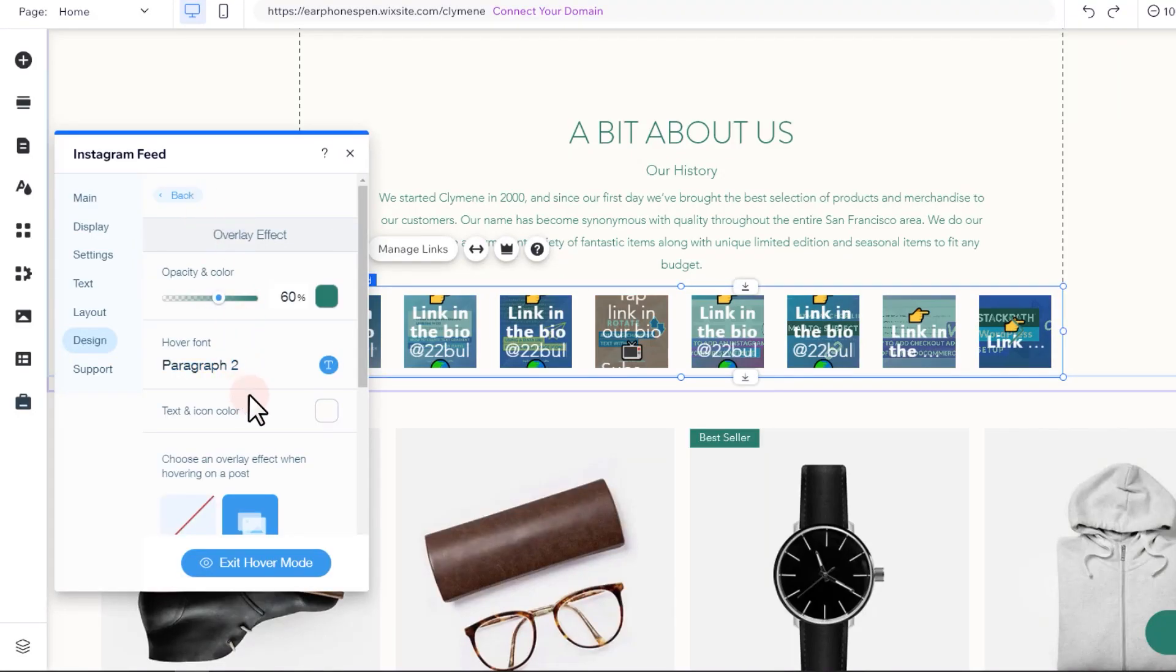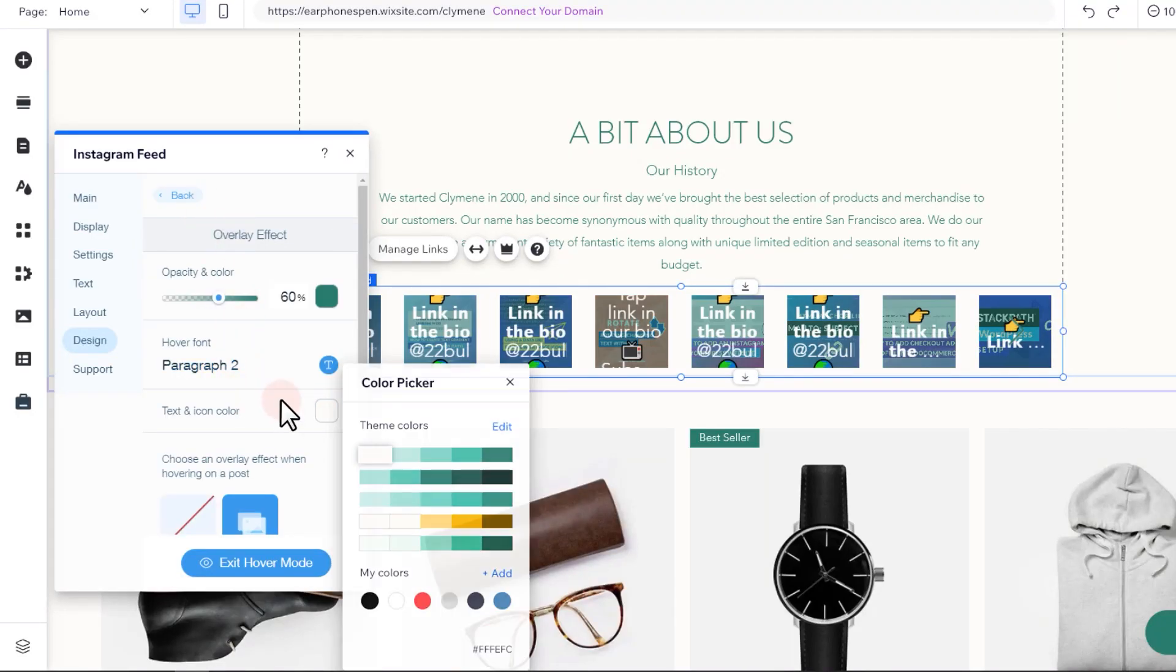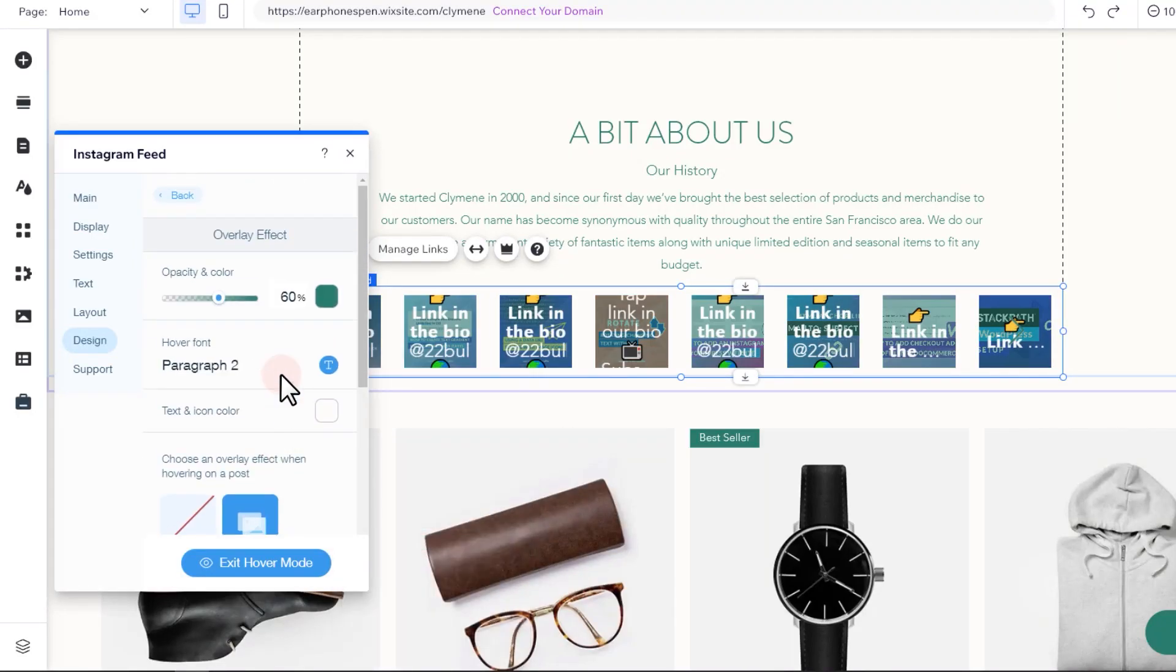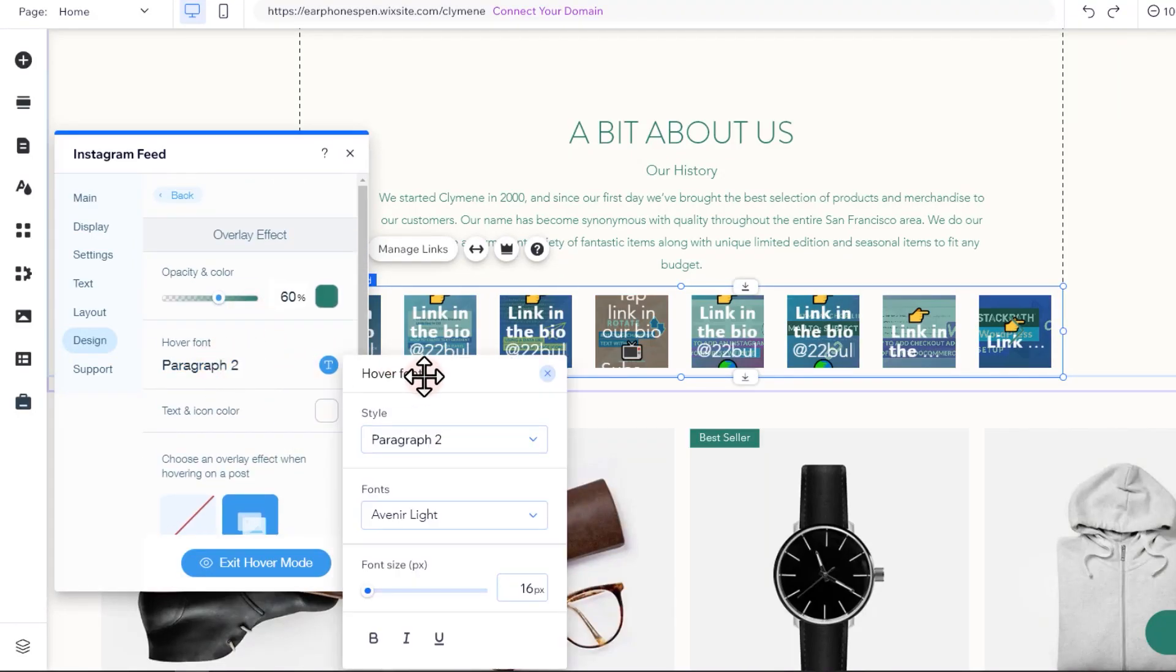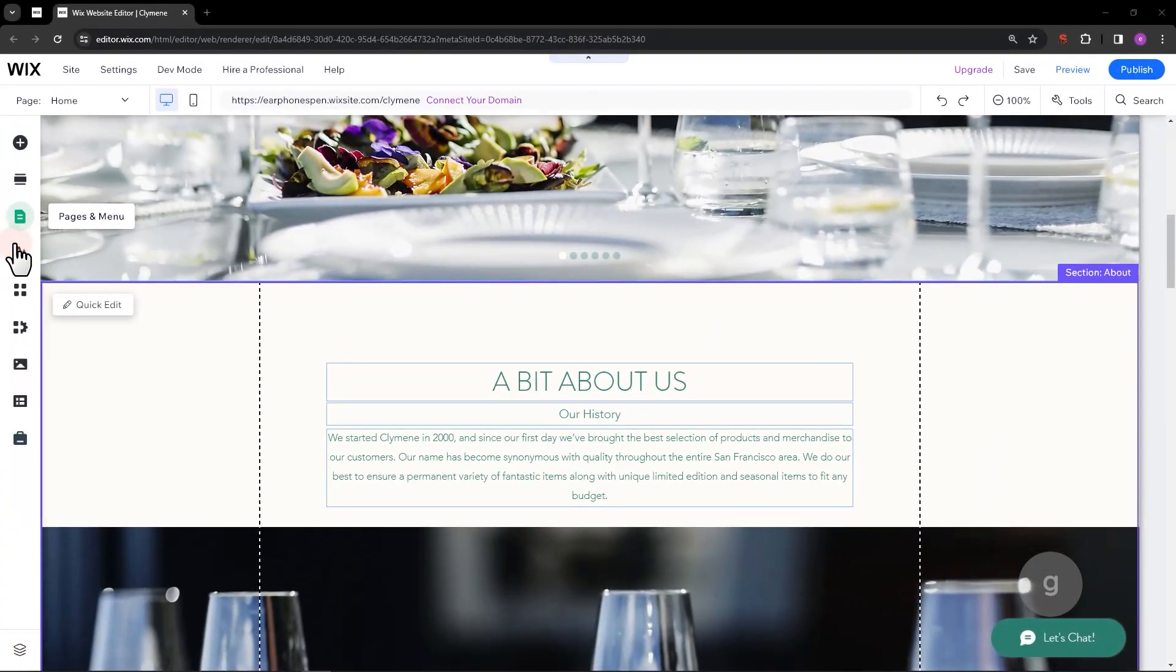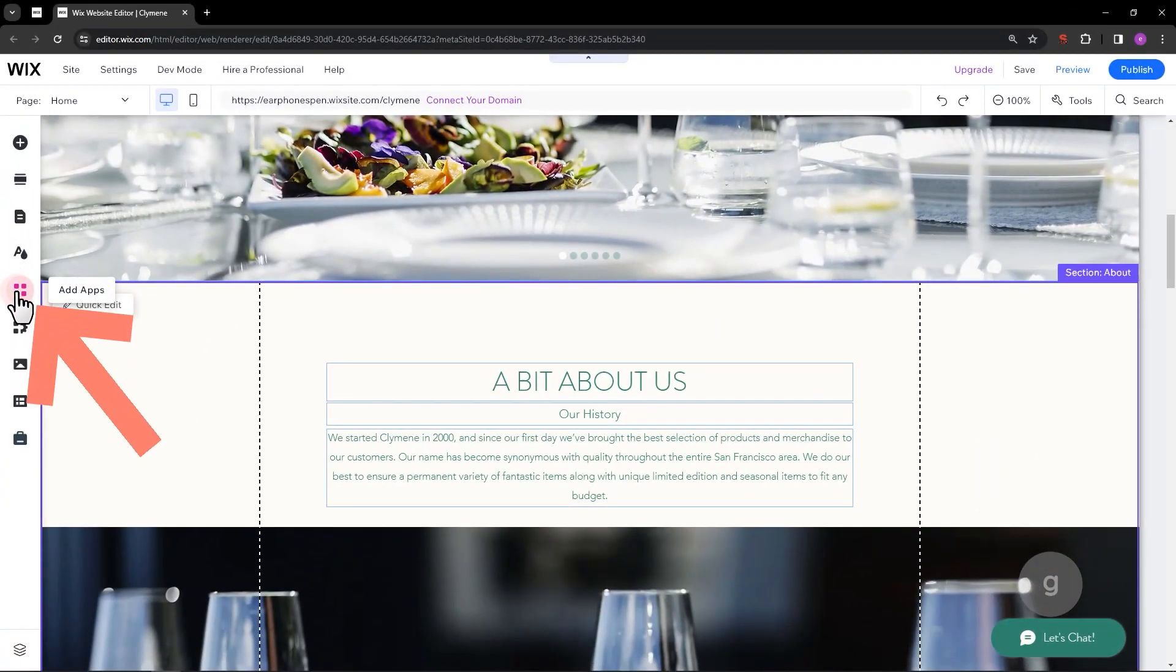I'm here at my Wix sites editor screen and today we are going to add an Instagram feed. This is pretty straightforward. To start, navigate to the Add Apps menu.